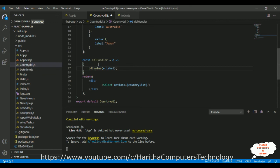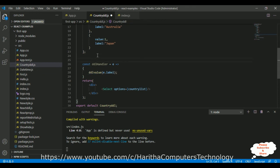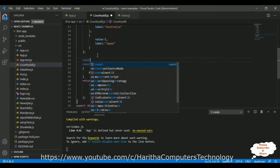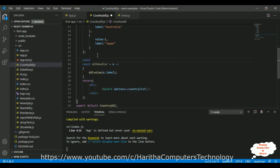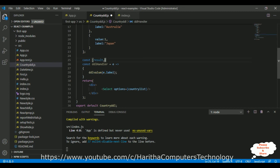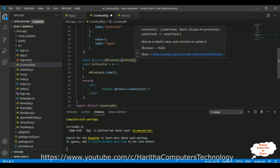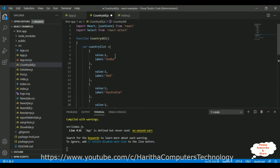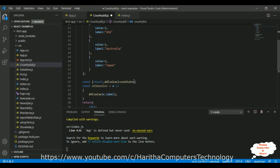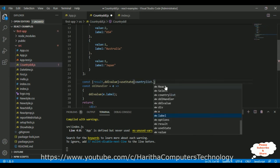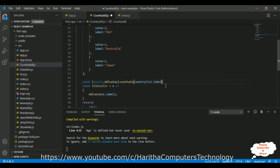Now, this DDL value, here I'm adding one more variable, result. Result is an object I want to display on the browser. So, useState is a method. The selected value we are getting from this country list dot label. The label is nothing but our country names. That's it.